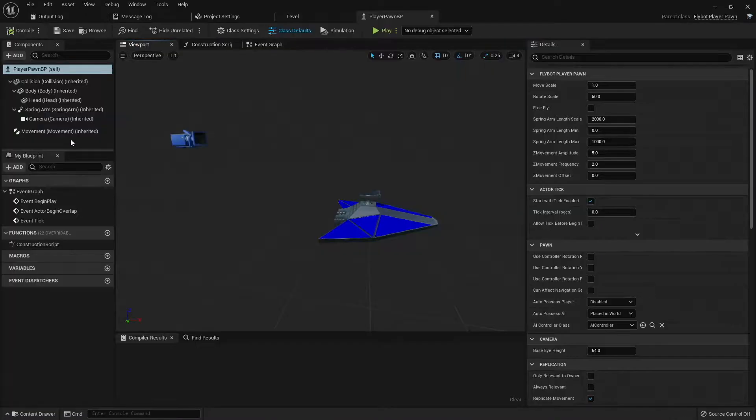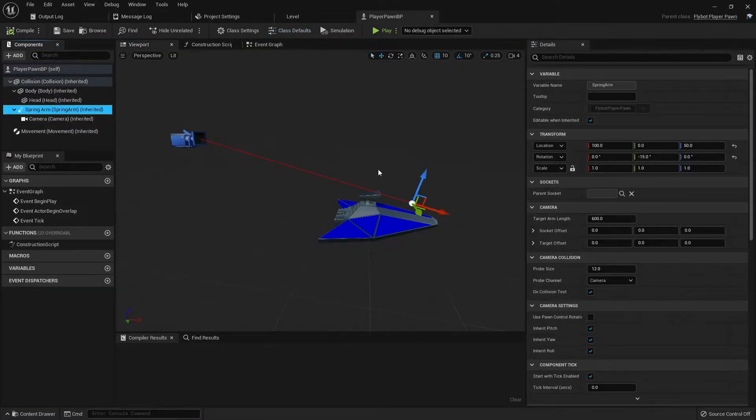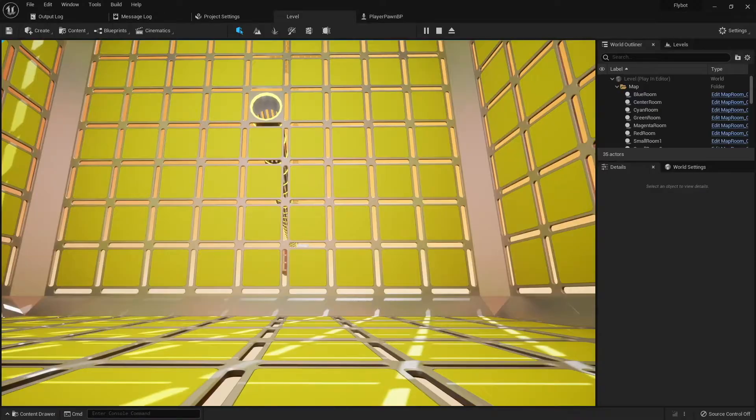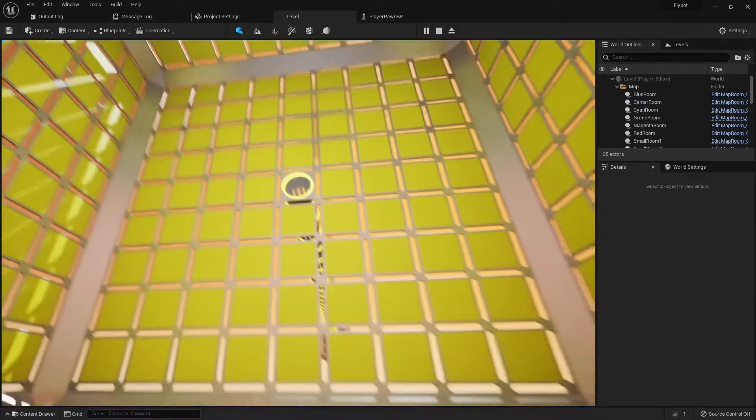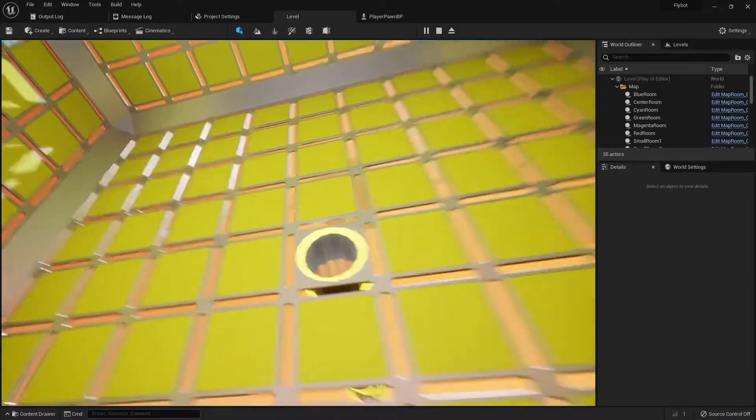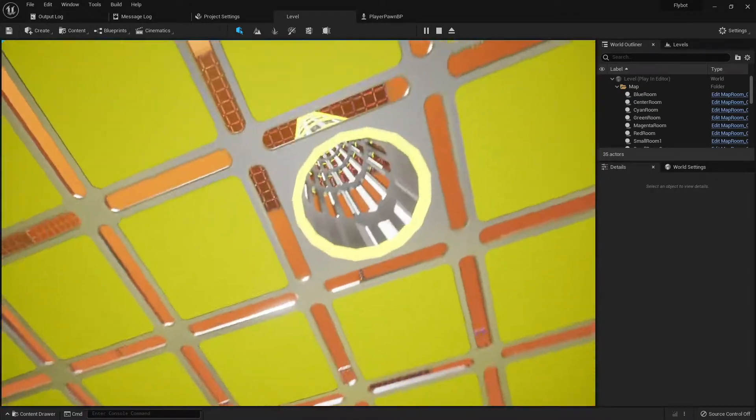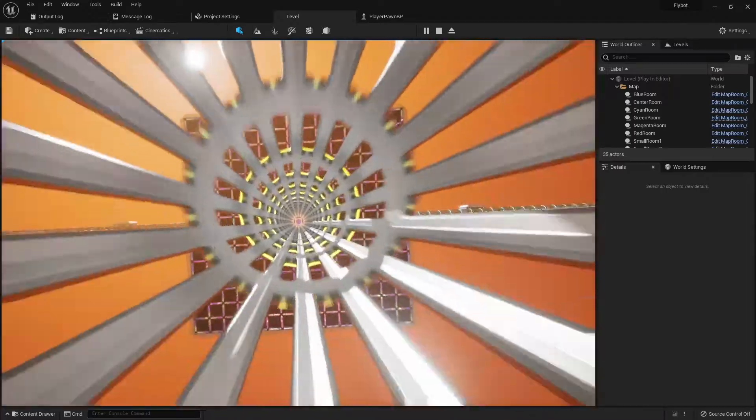To fix this, we'll open up the player pawn blueprint, select the spring arm component, and then move it forward slightly. When we hit play to test it, you'll see this is enough so that the body no longer comes into the camera frame.